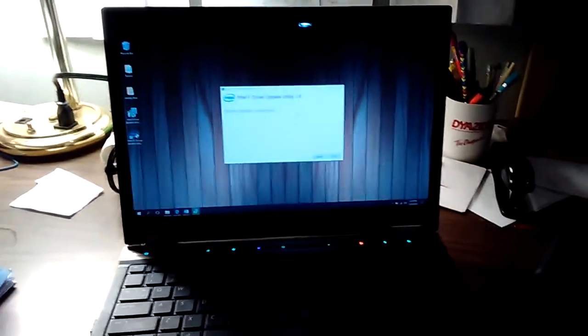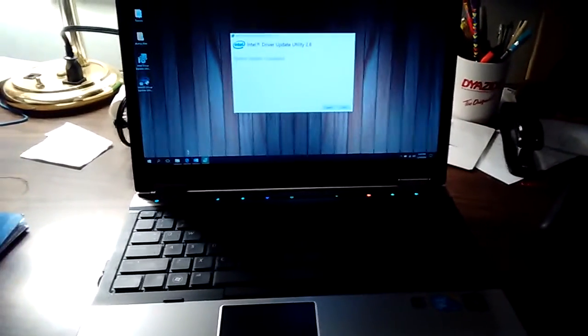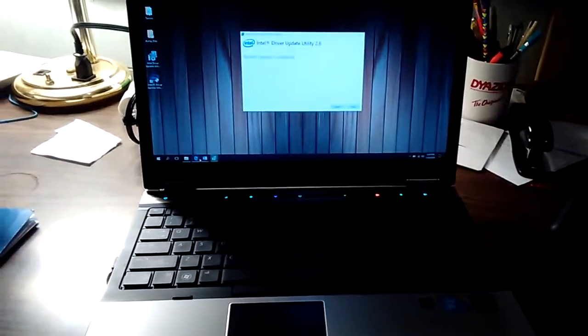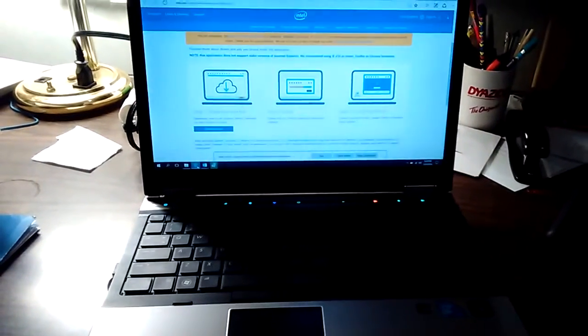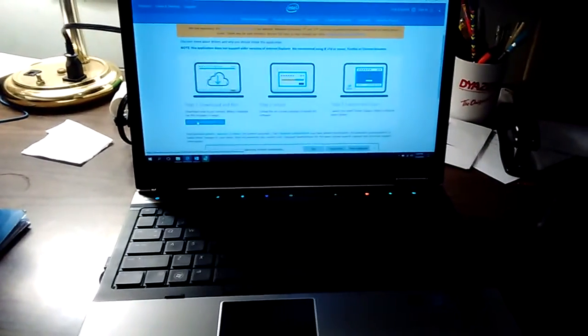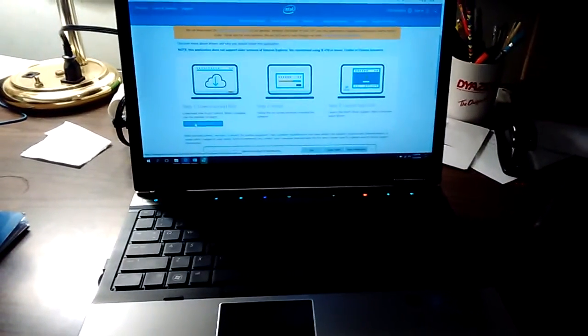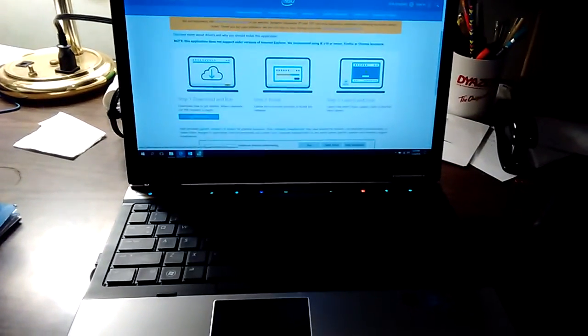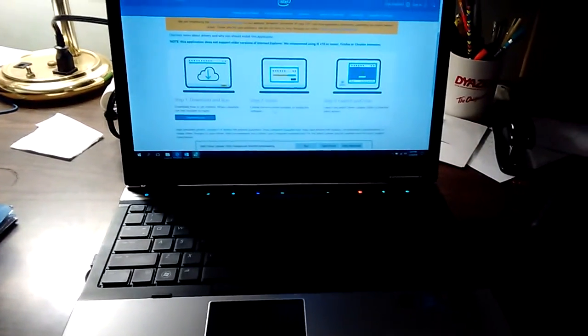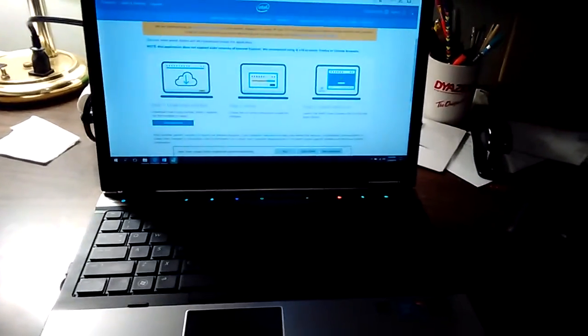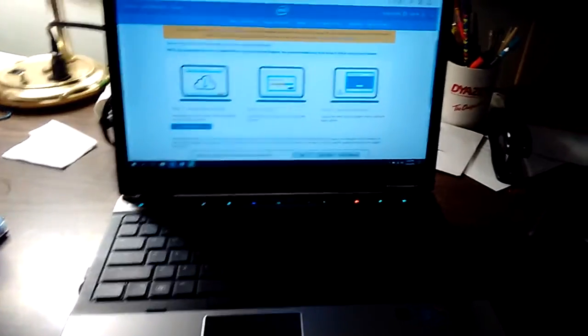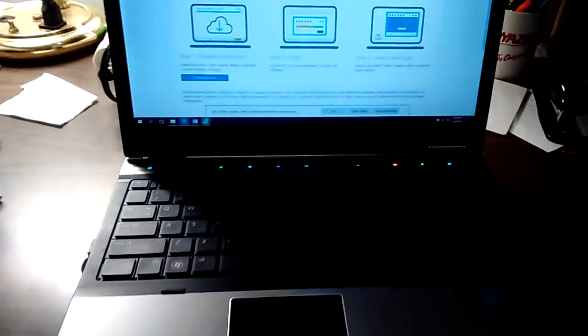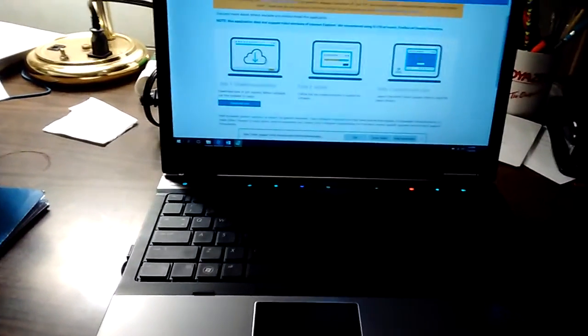Hello everyone. Today I'm going to show you how to do a quick driver check for your Intel chipsets. I actually already installed everything. I'm going to show you what I did. It's really simple.